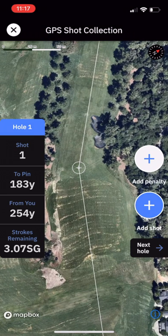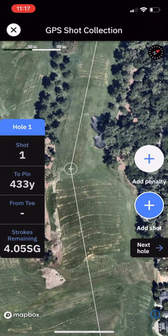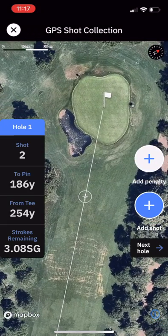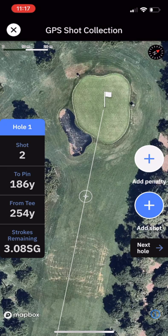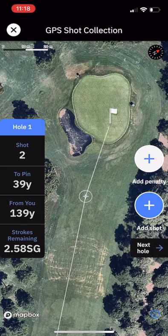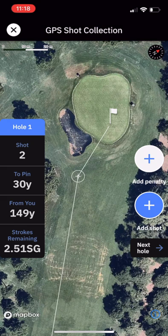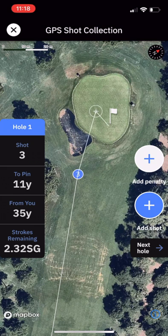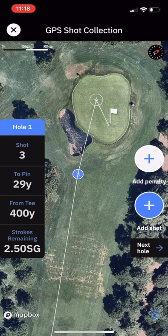We can zoom in here and figure out exactly where the shot was, then simply click 'Add Shot'. If you're walking around the course, this will drop it at your location. Zoom in for the next shot, we can move the flag around — we'll make it a front flag position here. Select where the next shot is and click 'Add Shot', then continue that process.